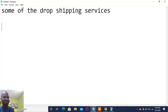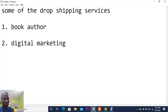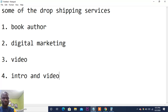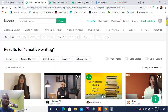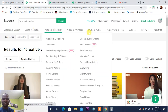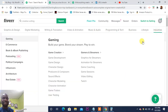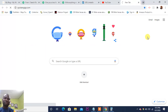If you want to do drop servicing, here are some of the niches you can look at: book authorship, digital marketing, video editing, and video intro and outro. Essentially, everything that is available on Fiverr — you can do drop servicing on all of those categories. If you don't want to use Fiverr, another place to consider is Quicken Gigs.